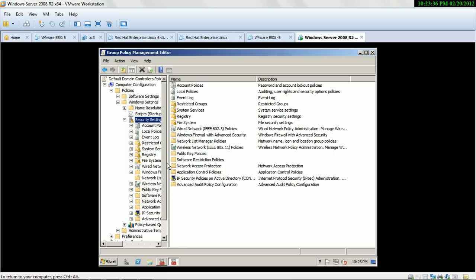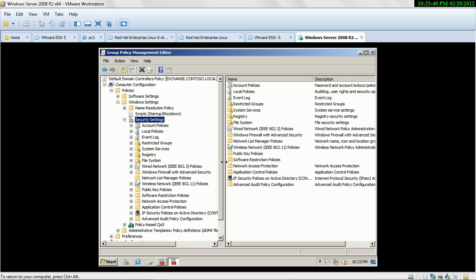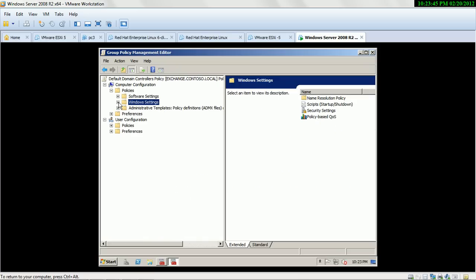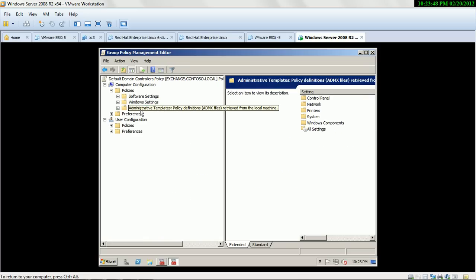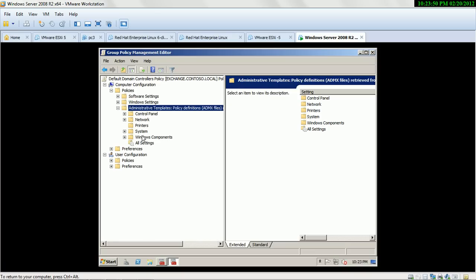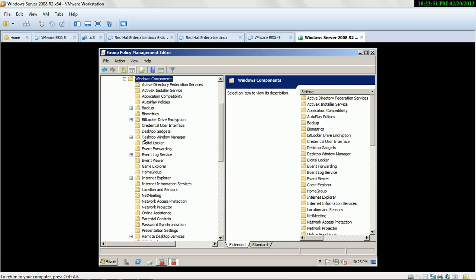Here you can see a lot of policies — in Windows Server 2008 there are more than 2,000 policies. Select Administrative Templates, then Windows Components. This is a new feature in Windows Server 2008 R2 to integrate biometric devices.